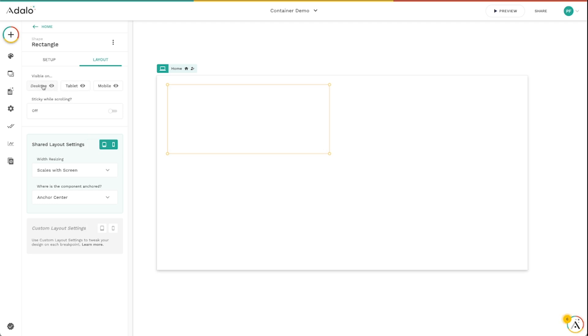You can toggle these on and off to make certain components — or in this case, a group of components — visible on certain screen sizes and certain devices.